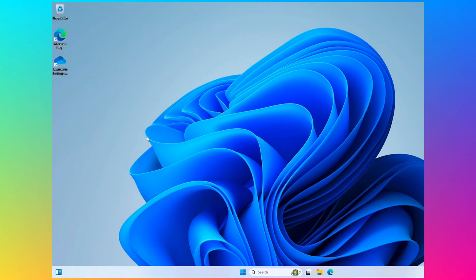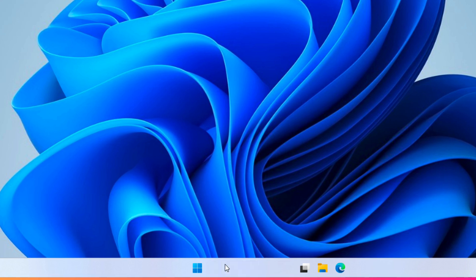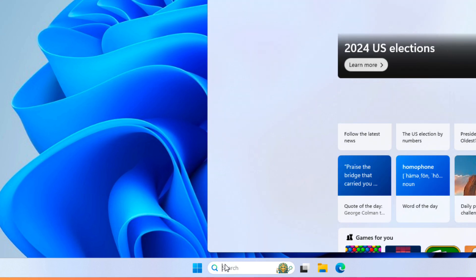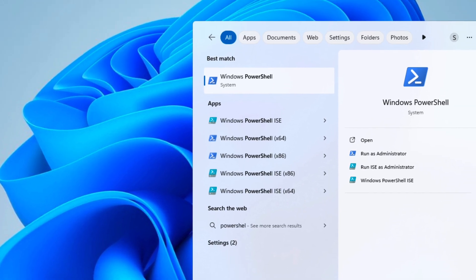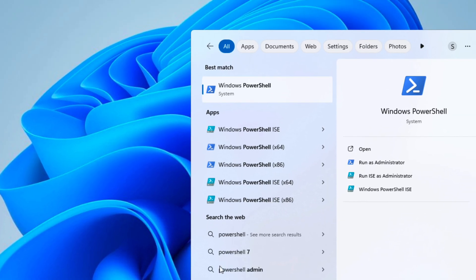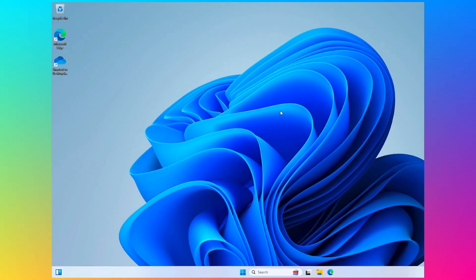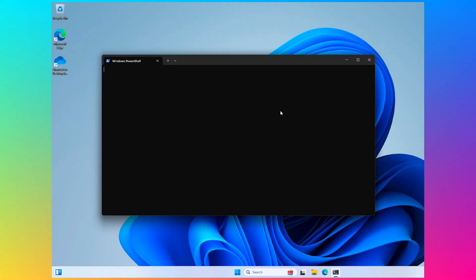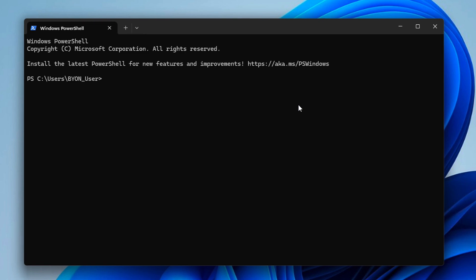So on Windows, what you're going to do is you're going to go to Search. You're going to type in PowerShell. And you're going to click on Windows PowerShell. And then what you're going to do is you're going to type Winget install local send and hit Enter.